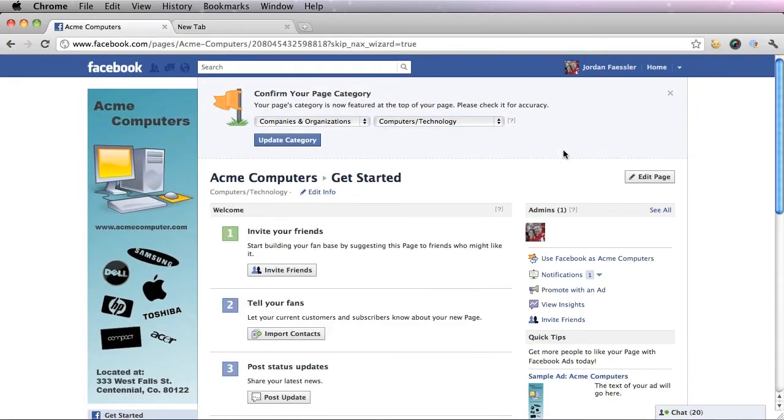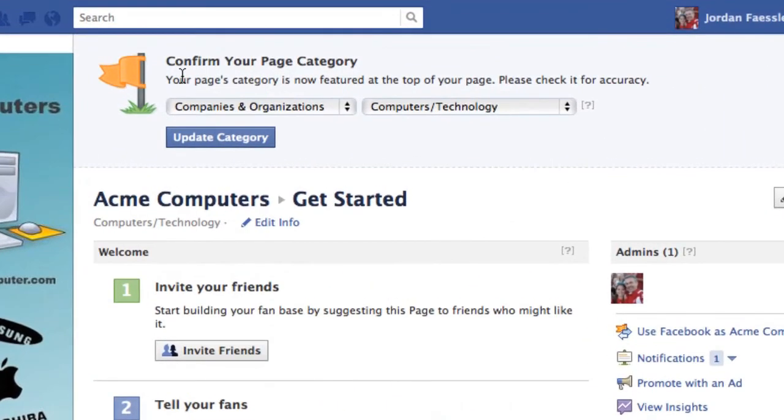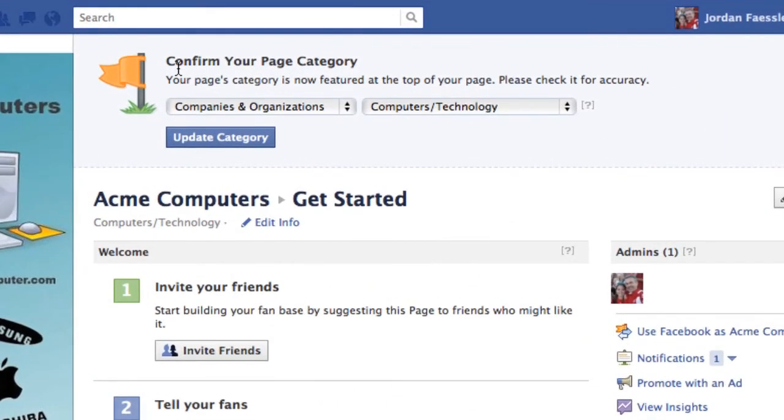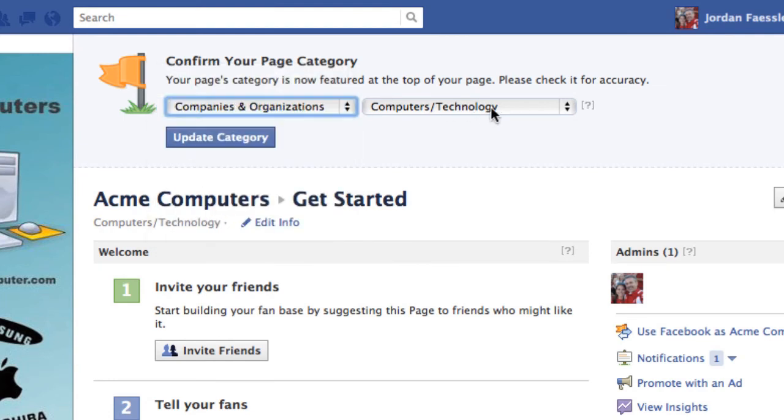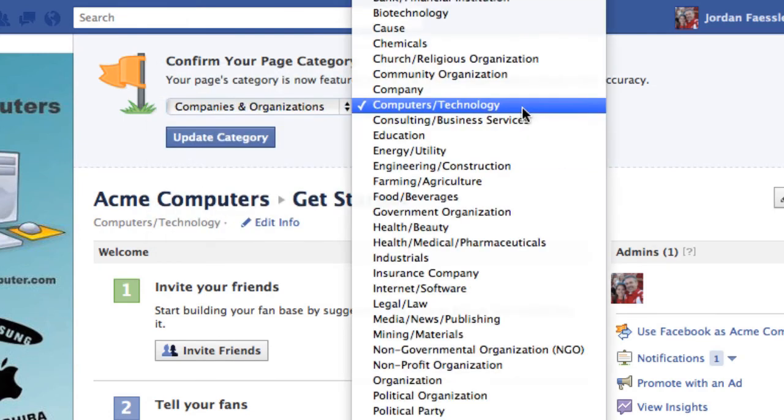And now you are on your home page. Up at the top they'll ask you to confirm your page category. And this is already what I want so I'm going to press update category. But if it wasn't, just click these down arrows and you can change it that easily.